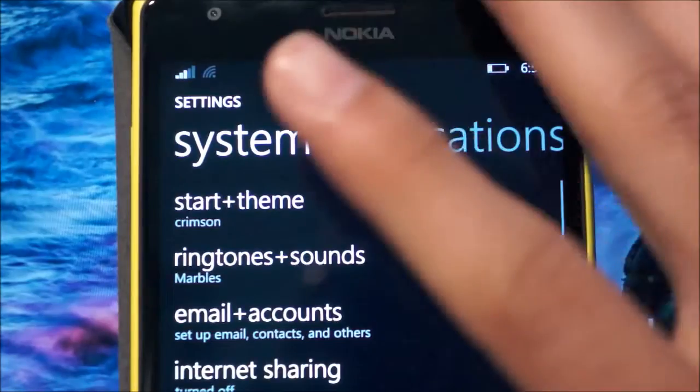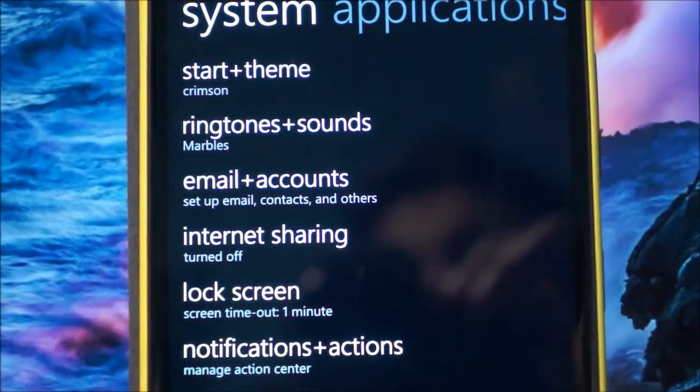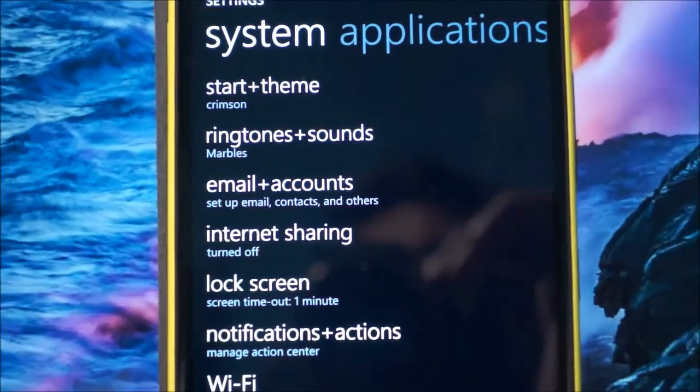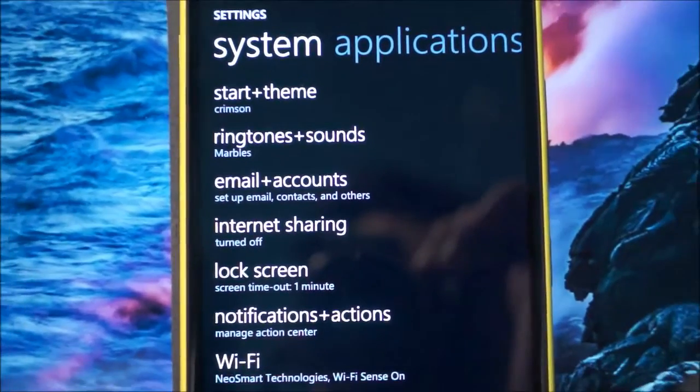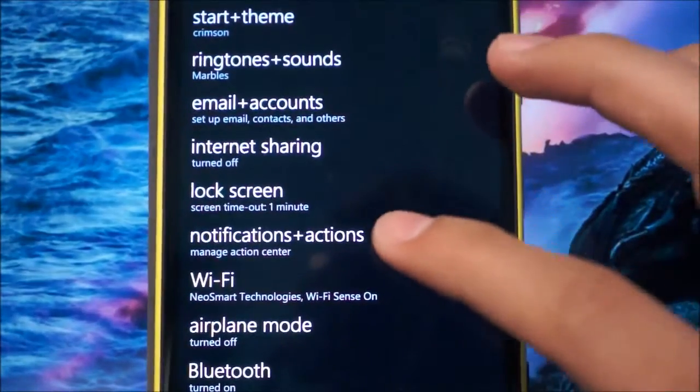Previously I did a video showing you how to set custom tones for each app, and that was through the notifications and actions.